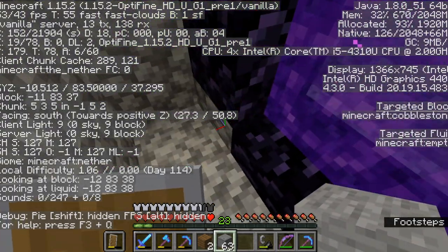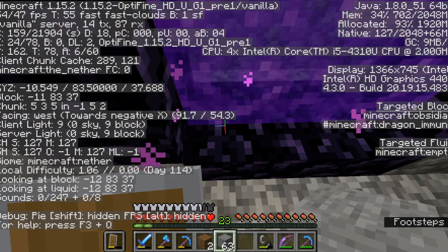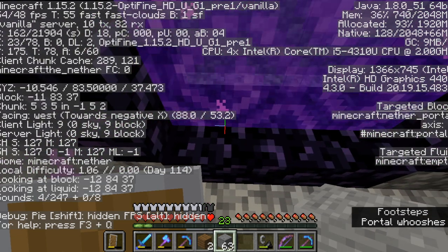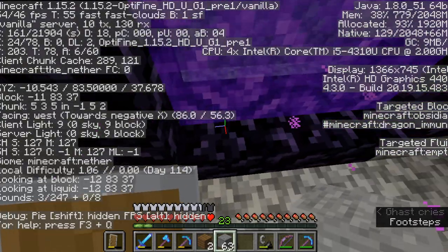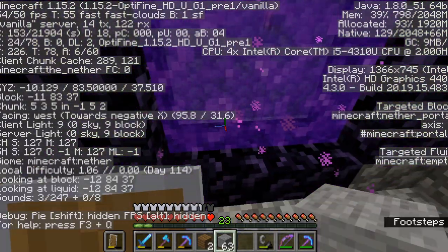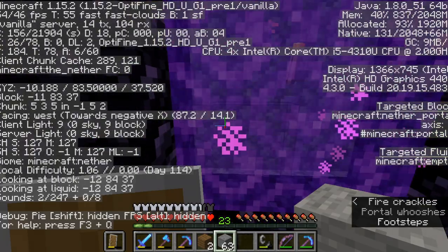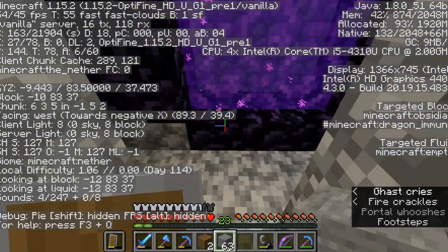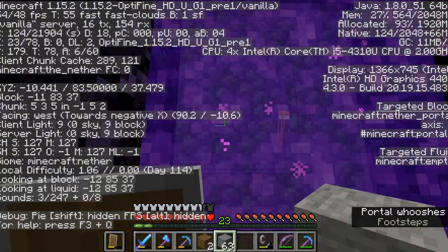So, if the coordinates do not line up — negative 93 divided by eight is about 10-ish — if they don't line up that close, then there's definitely something wrong with your nether portal. Try to get it as close as possible to the coordinates you have.